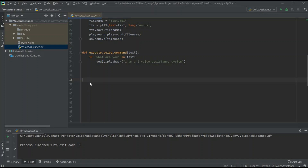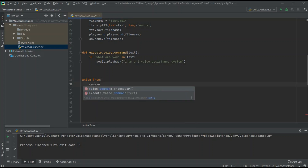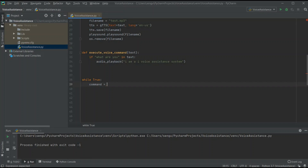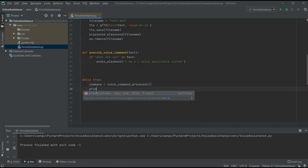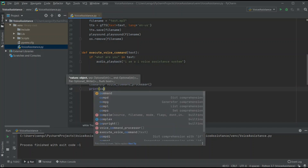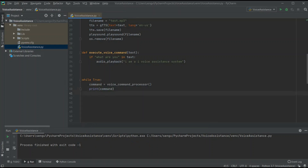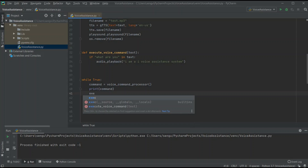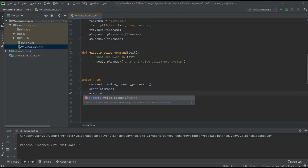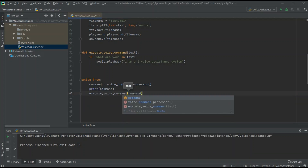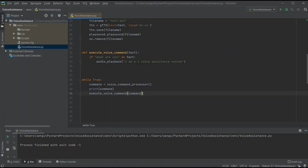Now I will write the main loop: while True — an infinite while loop. Inside that, I take a variable and initialize the voice_command_processor, which converts speech into text and stores it inside the command variable. I print the value of the command variable, then pass the command variable to execute_voice_command. That's it — let's run the code.